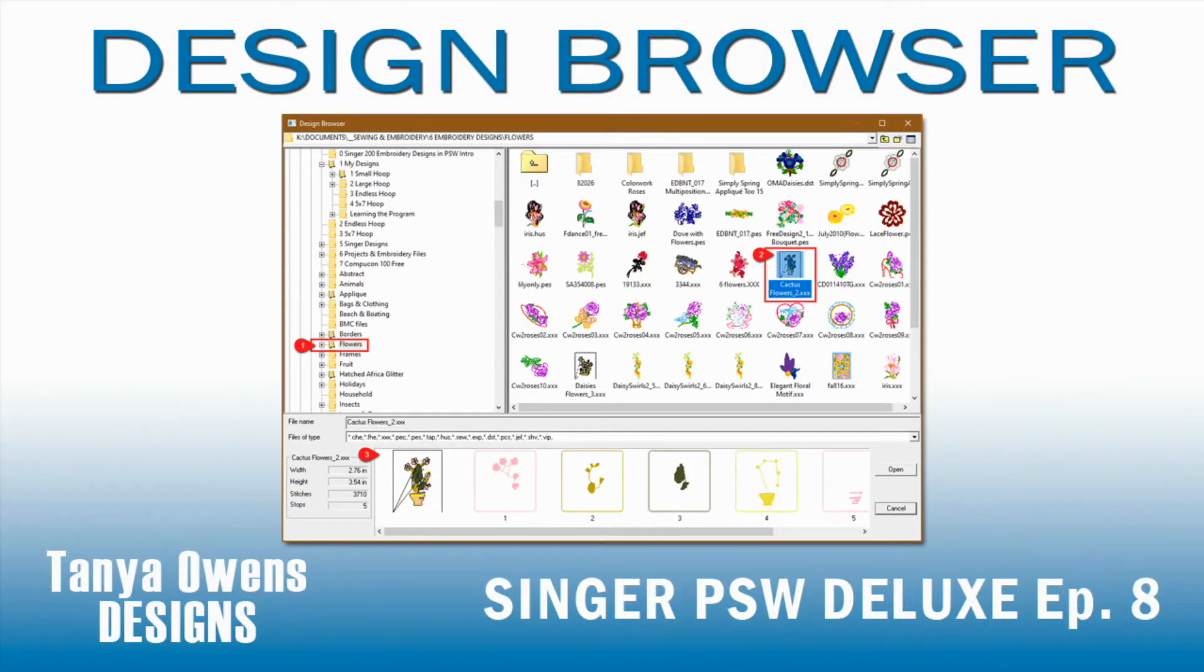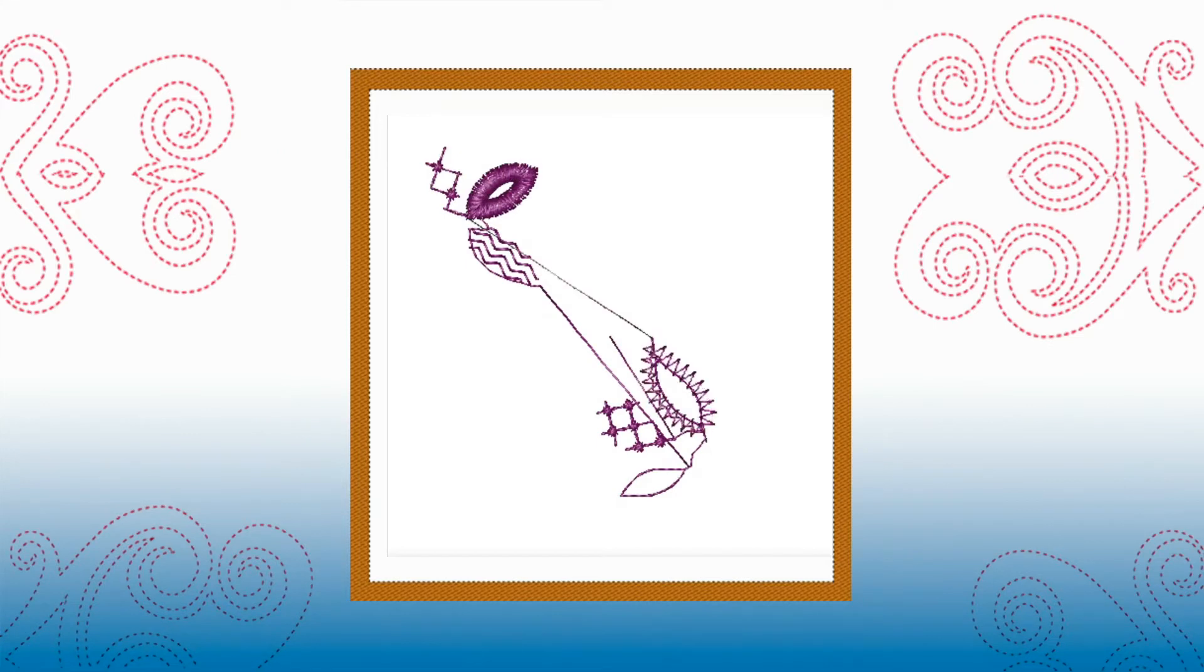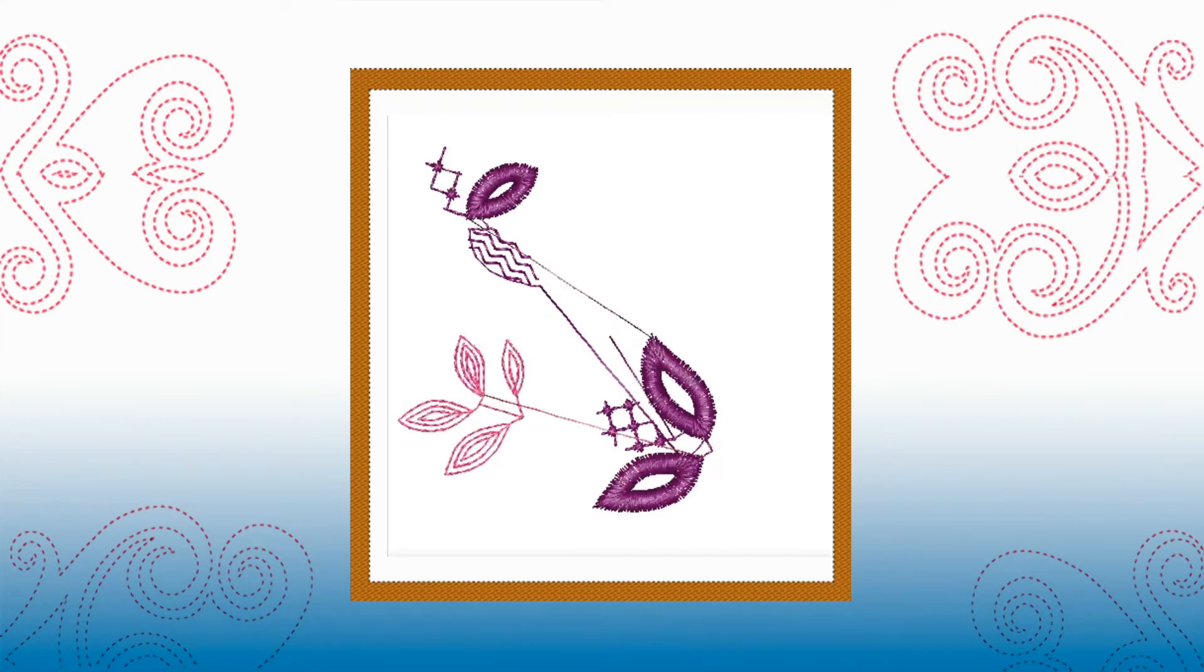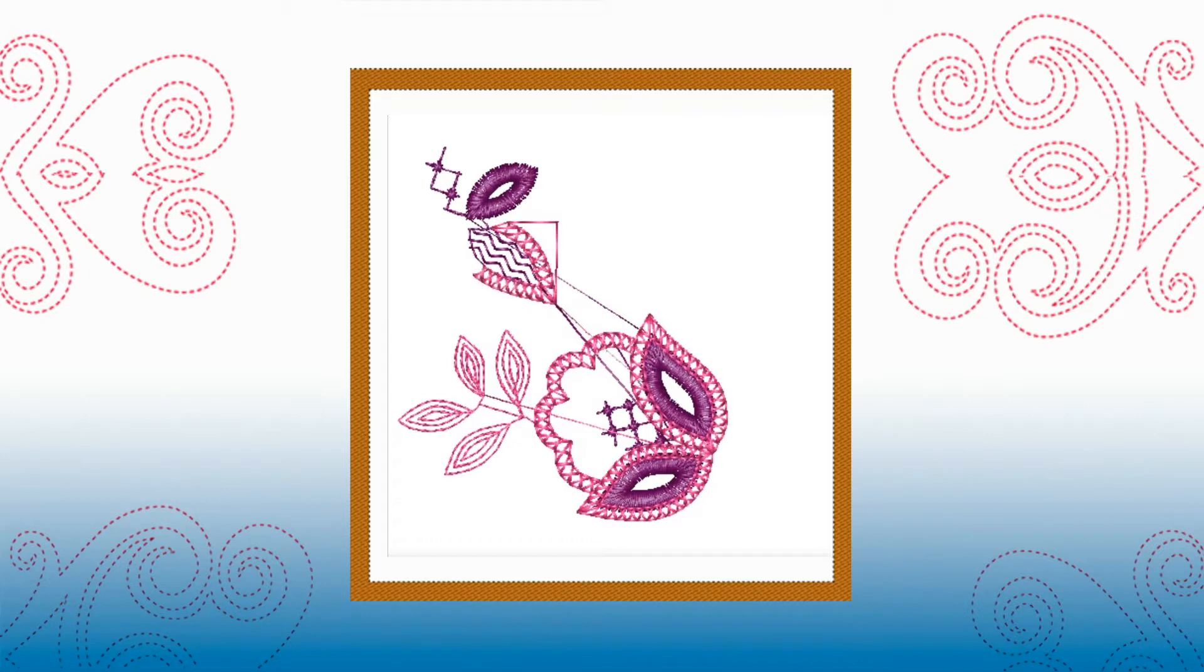Welcome to the next episode in this series of short video tutorials on how to digitize with Singer's Professional Sew Ware Deluxe Embroidery Software, known as PSW Deluxe.